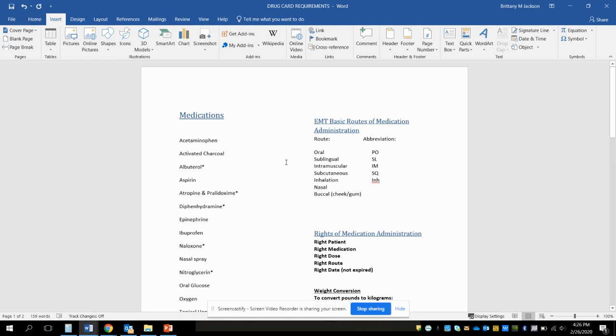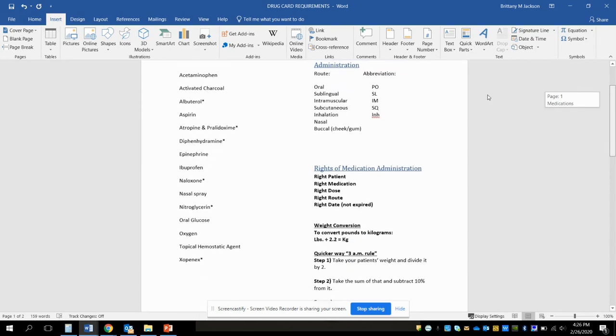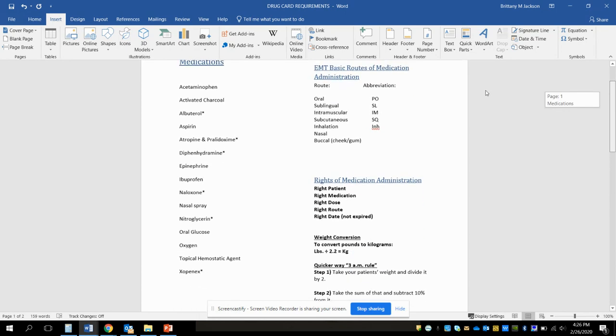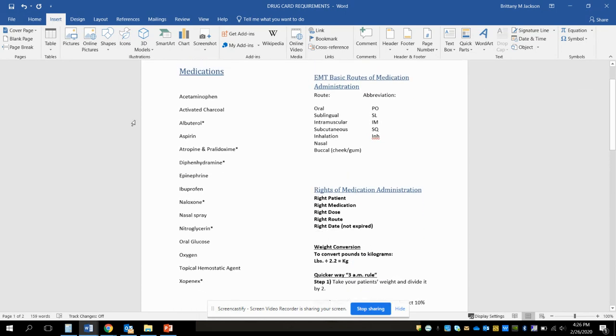All right, let's talk about drug cards for just a second. This is the document that is posted with the assignment, and so this is the requirements for the drug cards, just telling you which medications you need a drug card for.